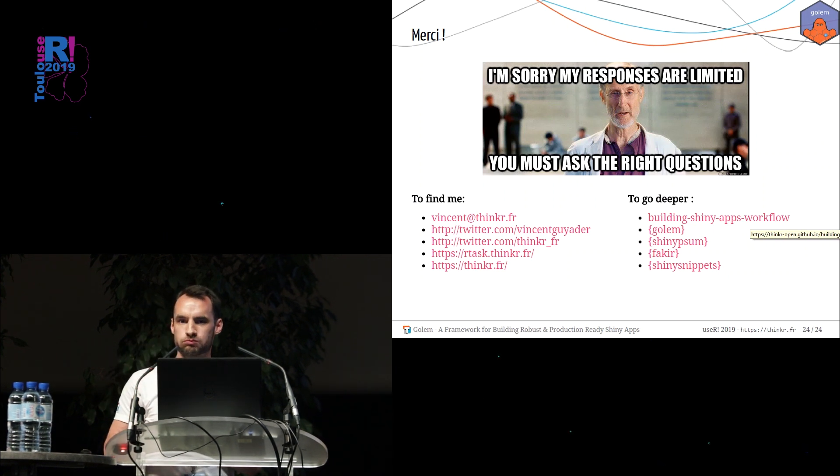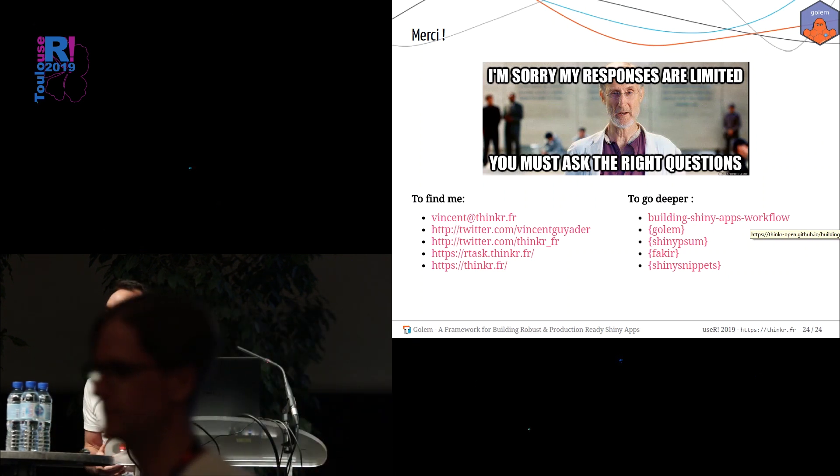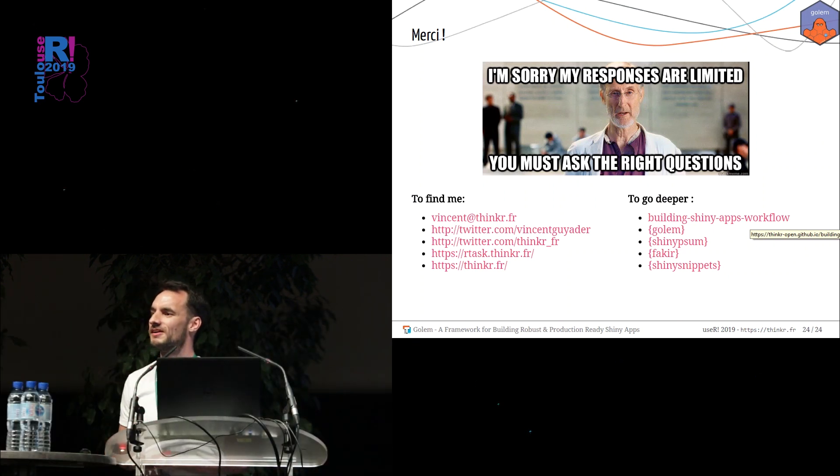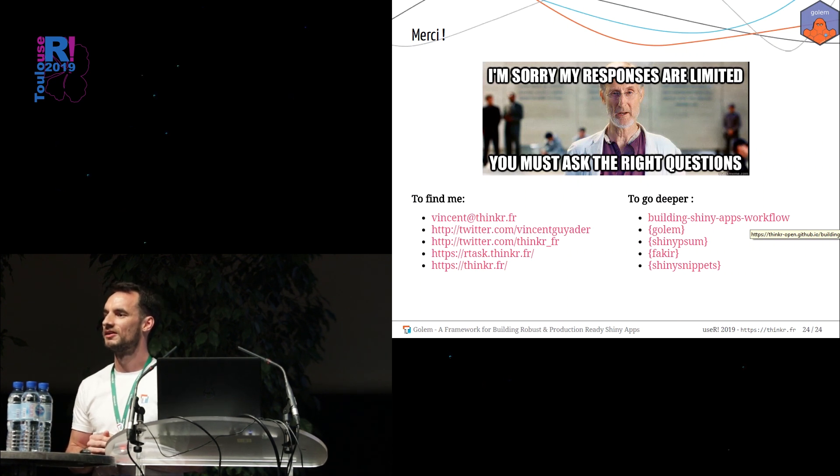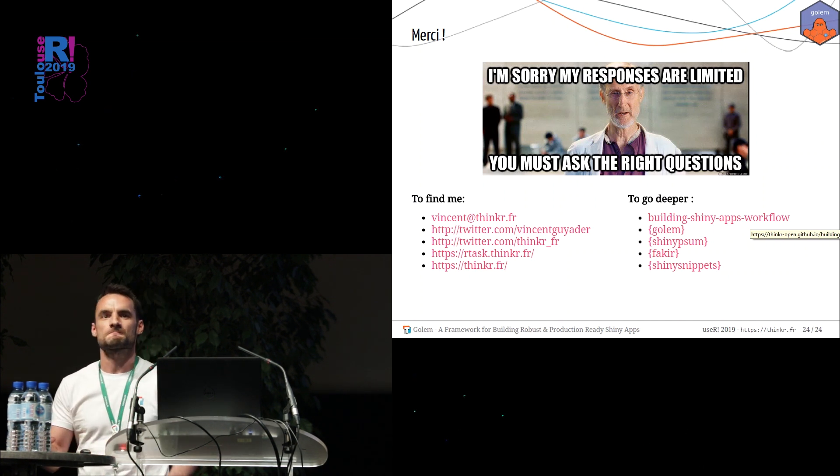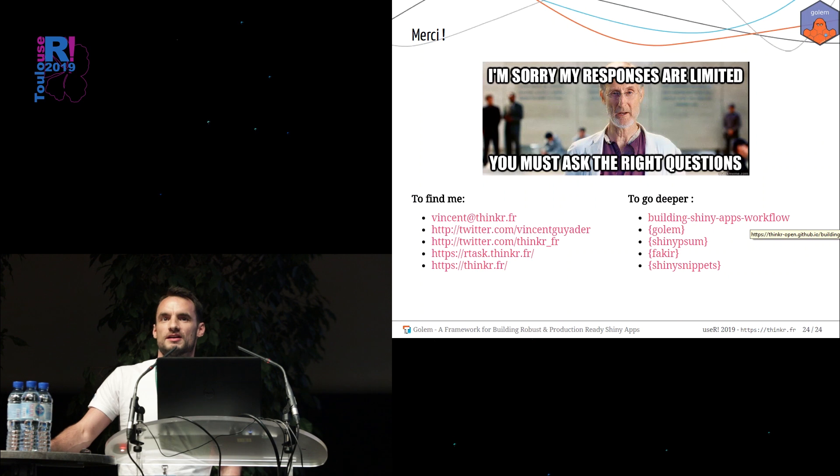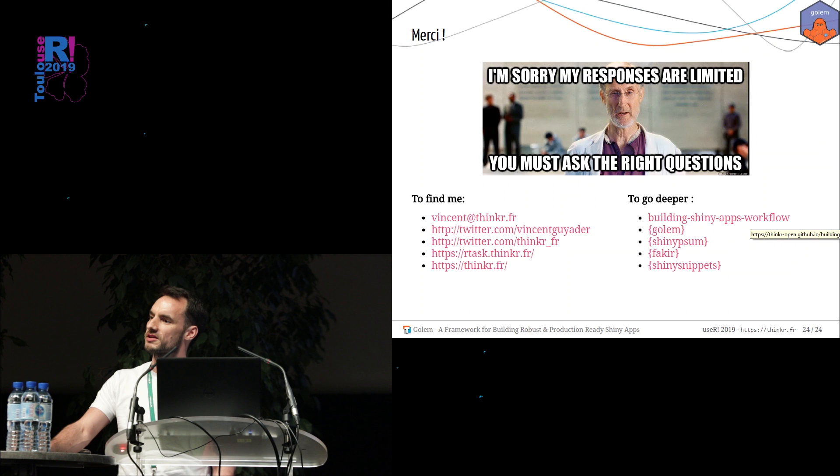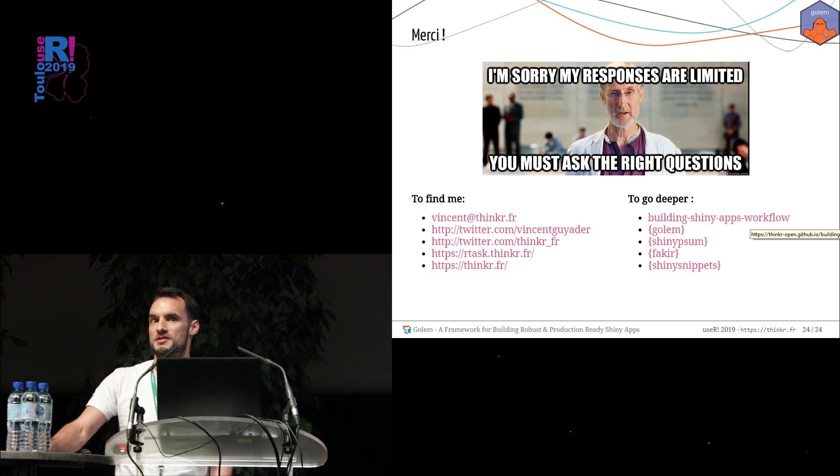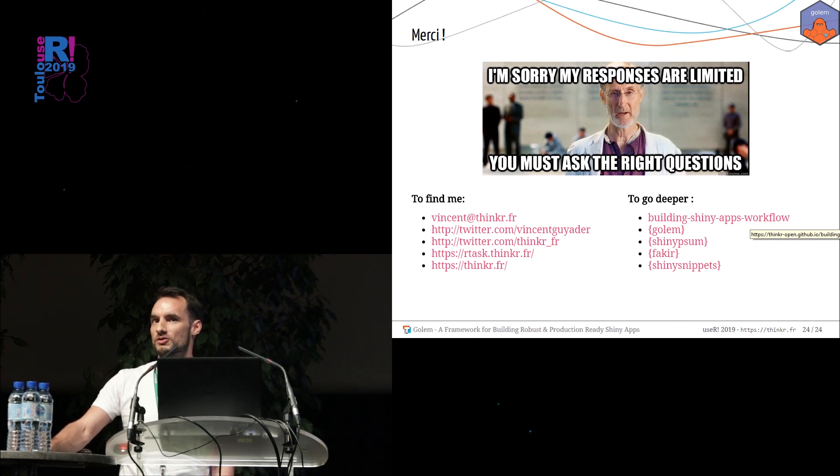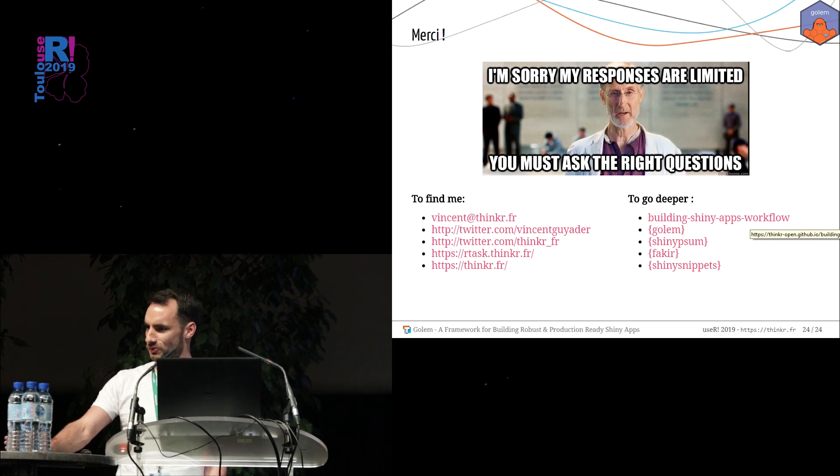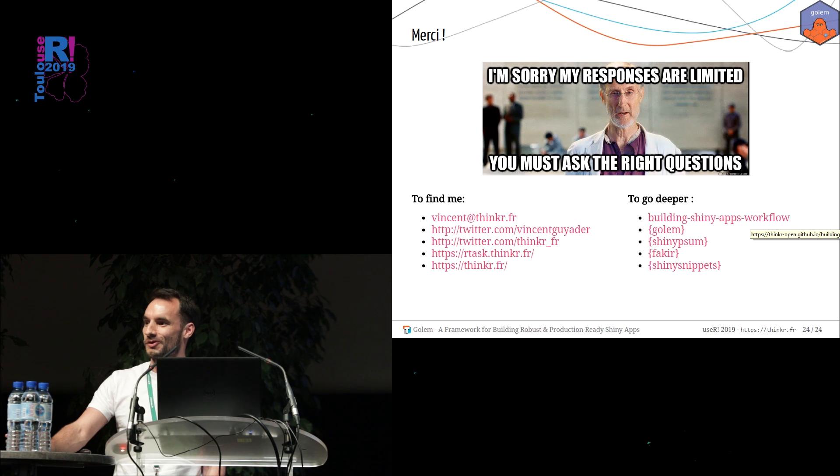Thank you for the nice talk here. How would you extend the Golem workflow to, for example, Flex Dashboards directly from R Markdown created and deploy that as an app? I already saw some Flex Dashboard inside the package. I don't remember where. So I think it's quite easy to do so, but I didn't do it by myself. So now I don't know, but it's possible, but I don't know how to do this for now.